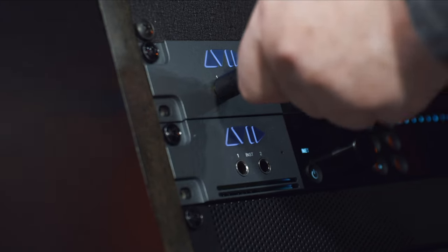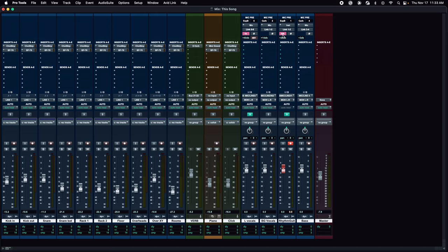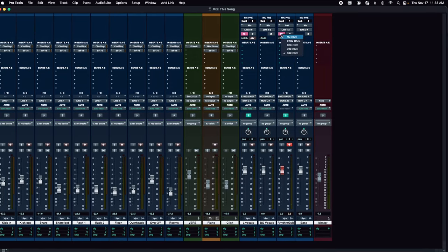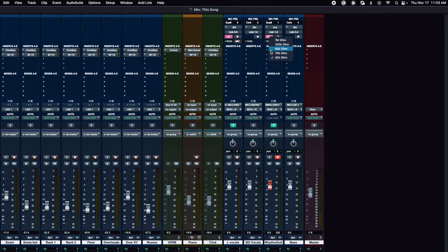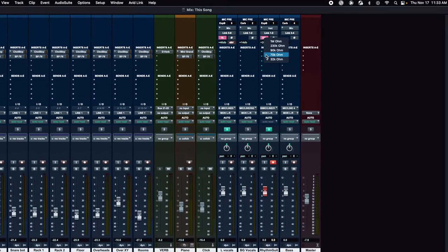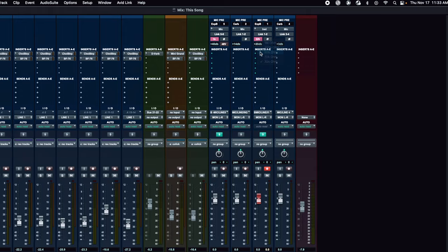In addition to the Variable Z microphone preamps, the Carbon Pre has two Variable Z instrument inputs on the front of the unit for easy connectability. There are five different impedance settings including 1 megaohm, 230 kilohms, 90 kilohms, 72 kilohms, and 32 kilohms. This allows you to experiment with the input signal and find what's best for your source.